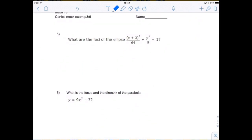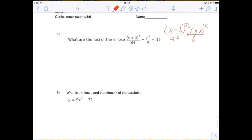What are the foci of the ellipse (x plus 3) squared divided by 64 plus y squared divided by 9 equals 1? From your note sheet you want the standard form of the ellipse and the equation relating focal length to a and b for an ellipse.